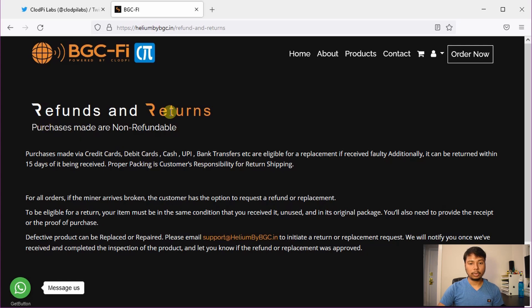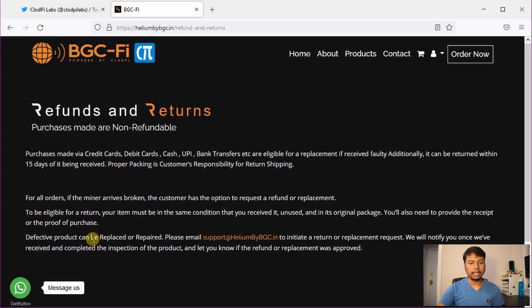However, if the product is damaged or not working, you can always create a ticket and get it replaced or repaired. But you have to do it within 15 days of receiving the product.